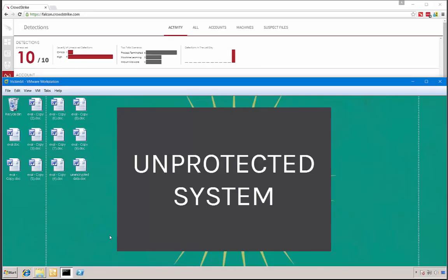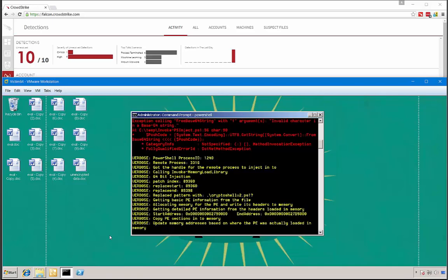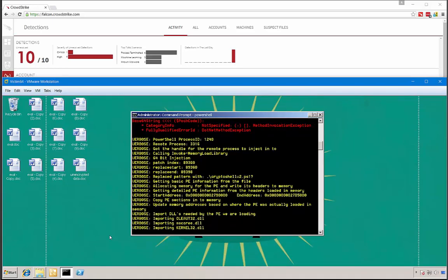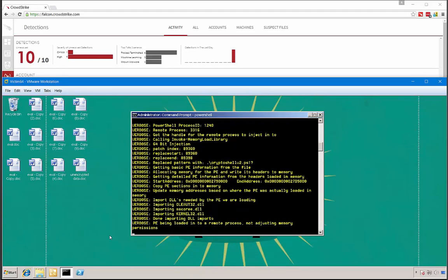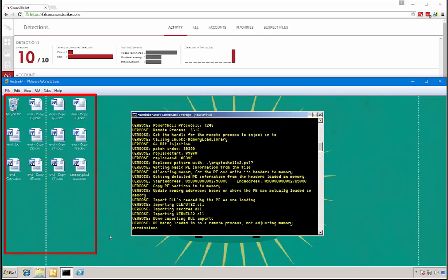Let's explore this scenario by running the ransomware straight into memory. We're going to use PowerShell for that and execute the ransomware PowerShell script. But first, let's show you that this type of ransomware does work. So let's go to an unprotected system and run the script. You can see that the script runs and on the desktop the files are being encrypted and then the originals being deleted.